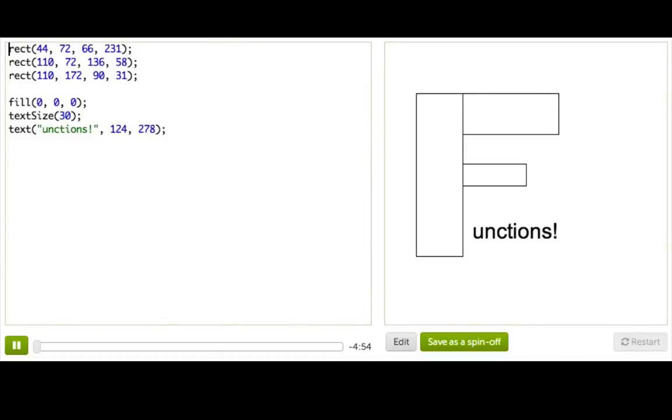Now let's talk about something you've been using this whole time, functions. Whenever you've used commands like rect or fill or text, you've been calling functions, and those functions have drawn what you've told them to do.